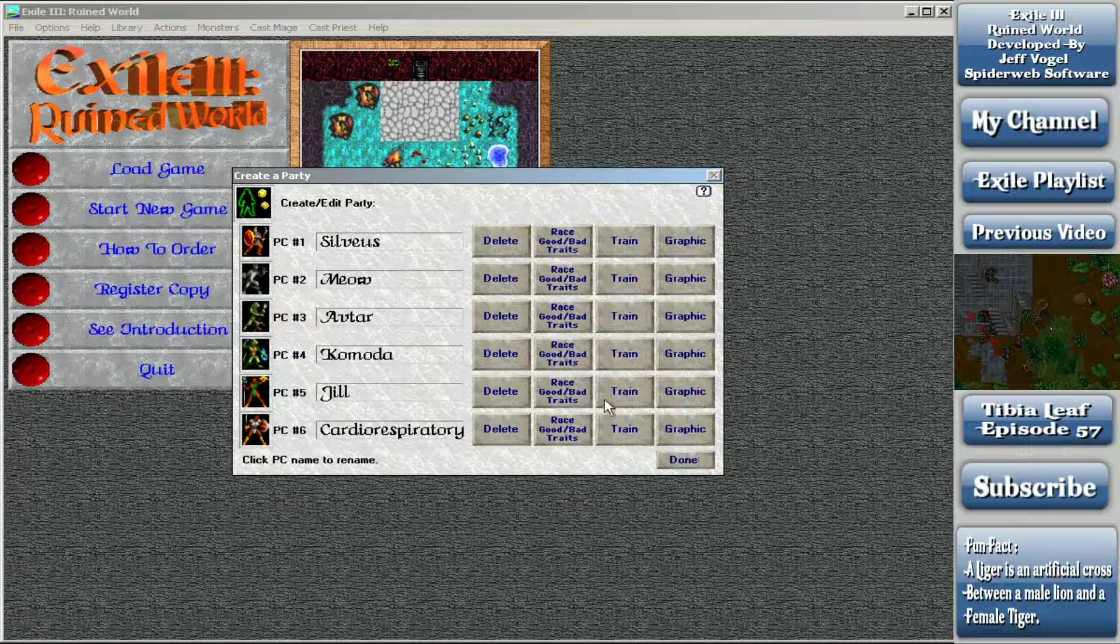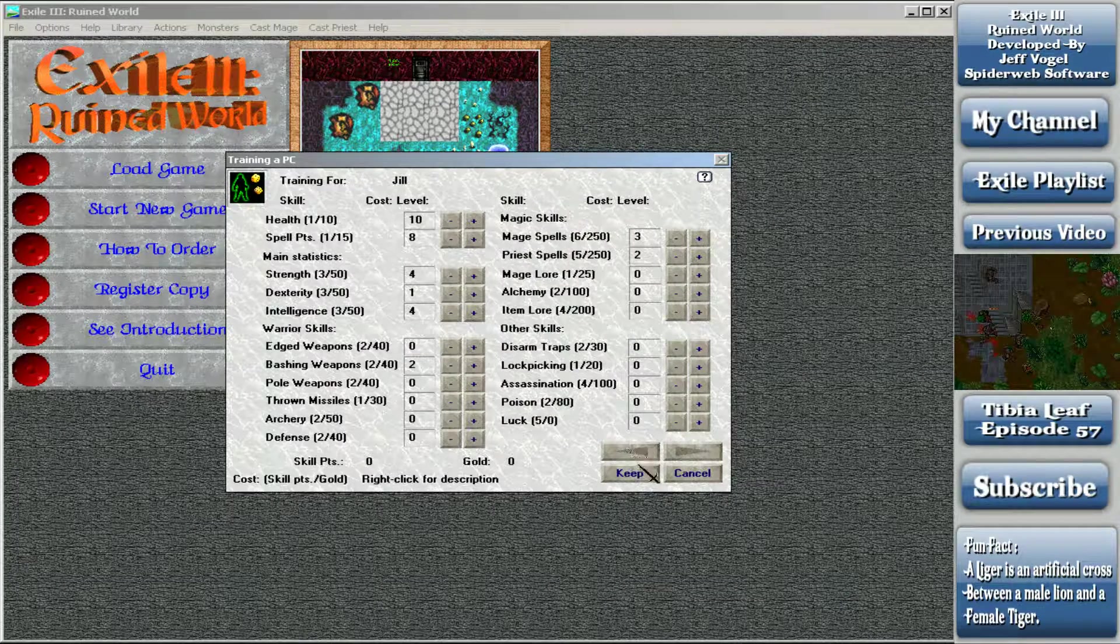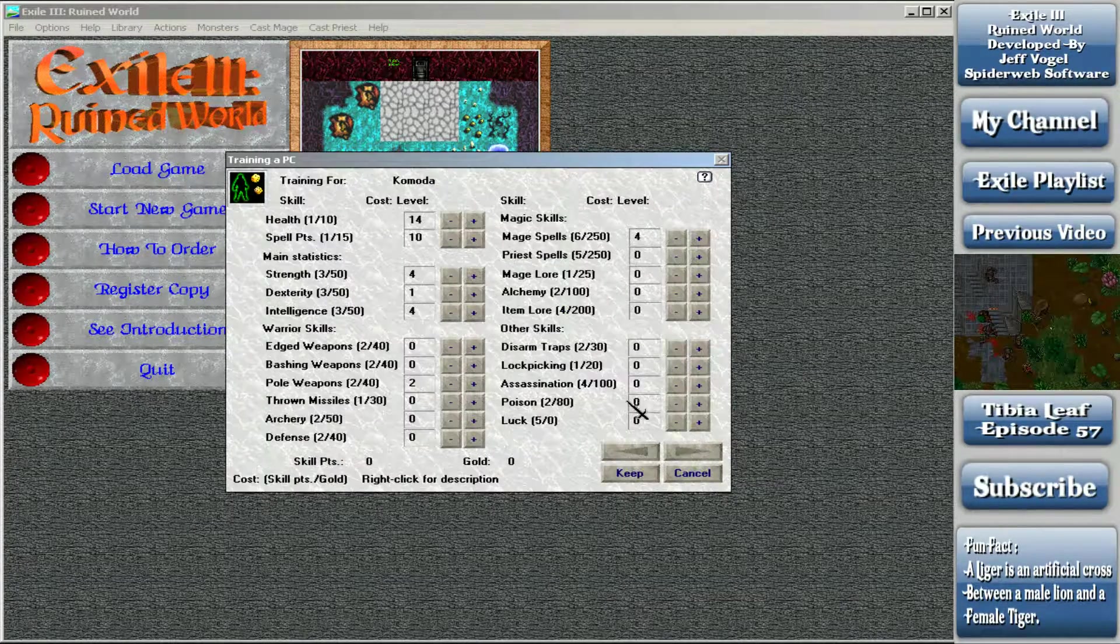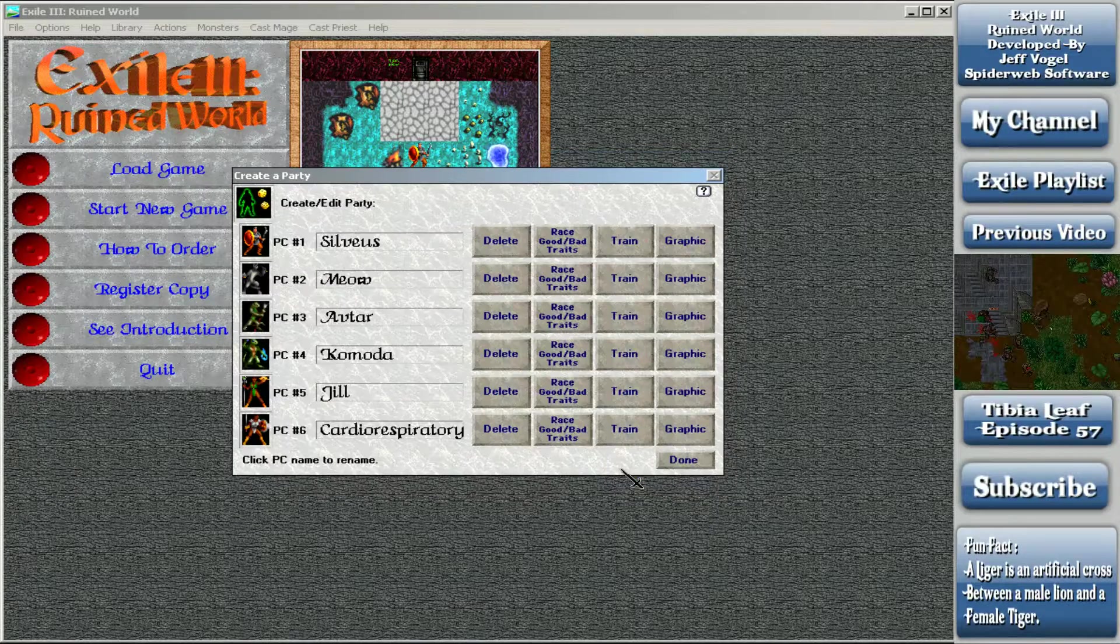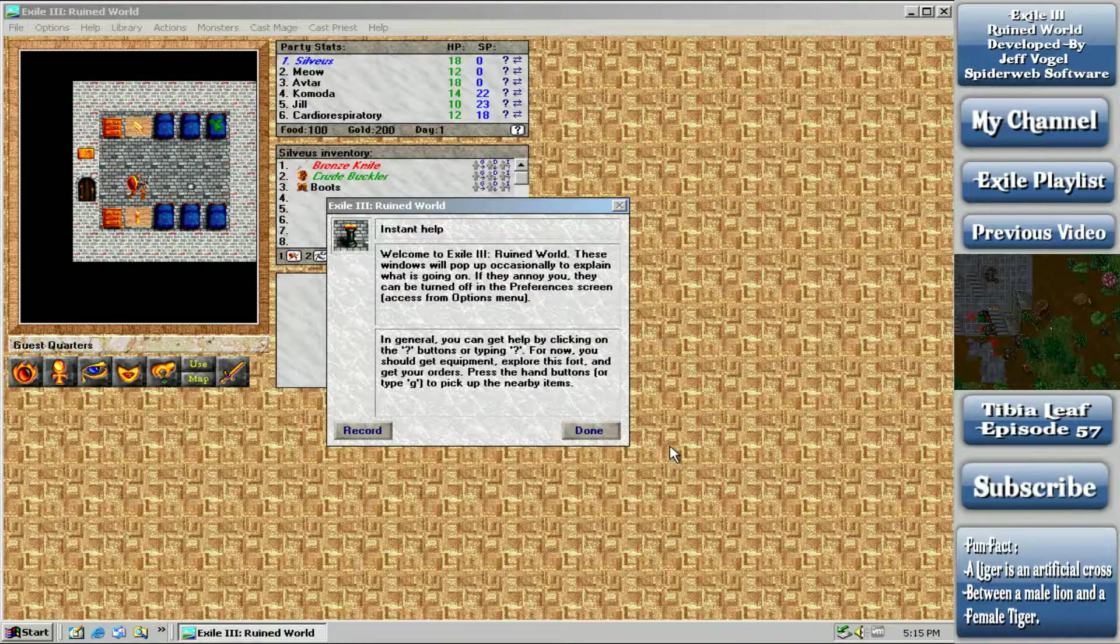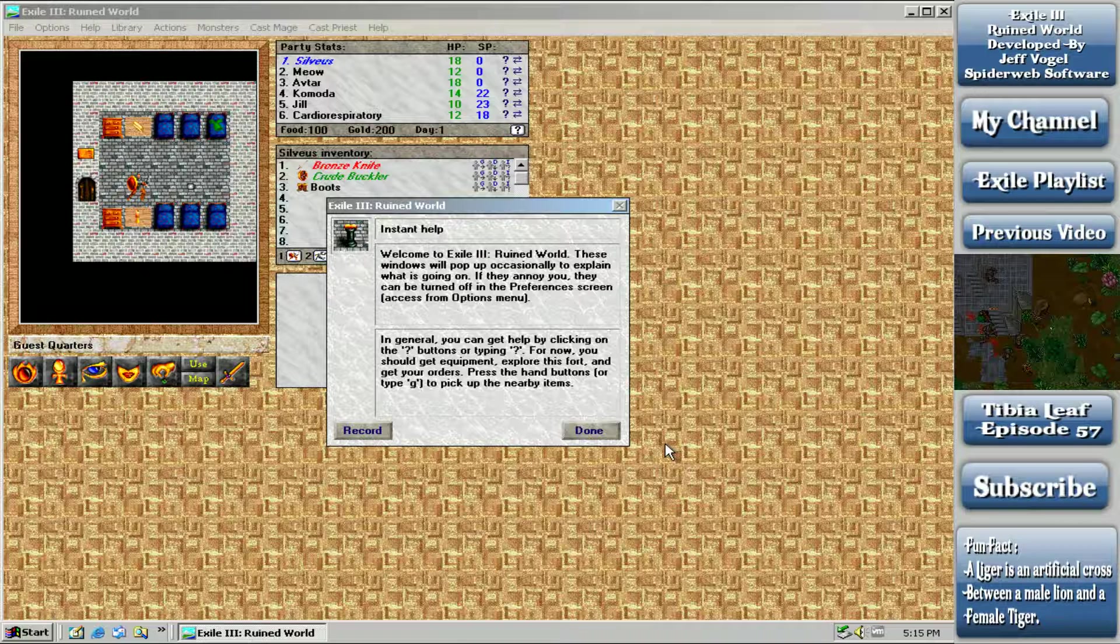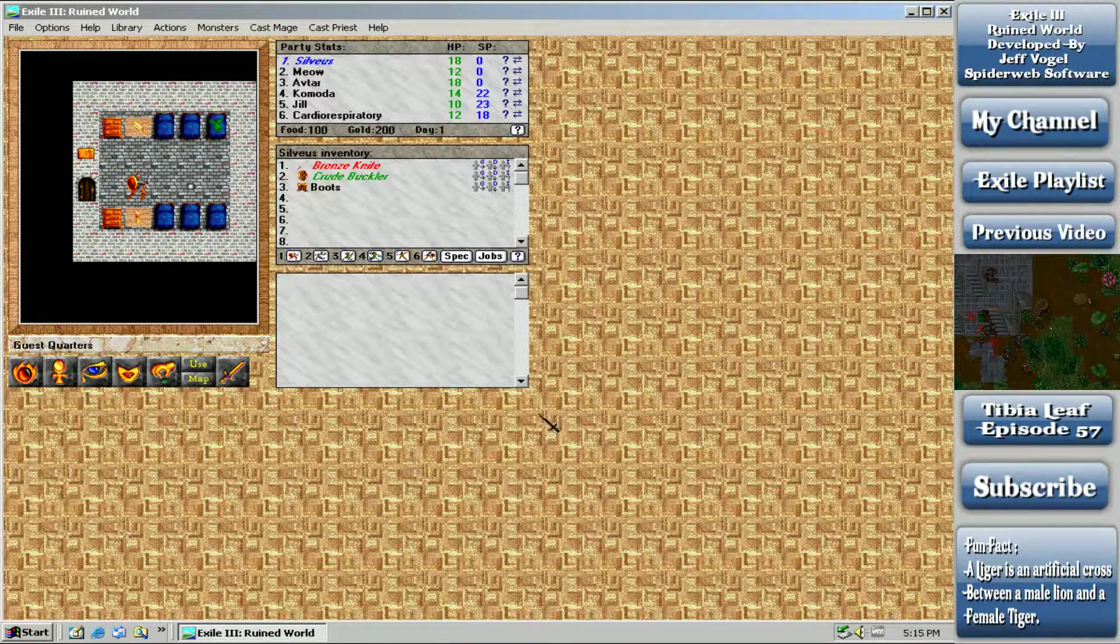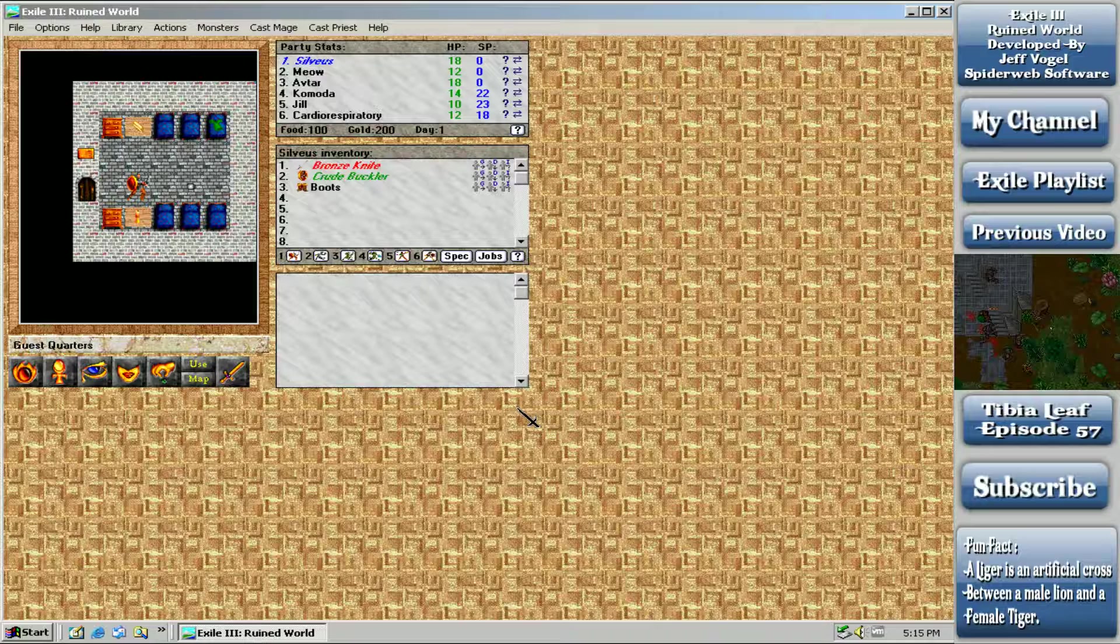I wanna make sure I didn't put polearms into the wrong person or something. Welcome to Exile III, Ruined World. These windows will pop up occasionally to explain what is going on. If they annoy you, they can be turned off. Good. With that though, I'm going to end my first video. So that was making characters, kind of an explanation to things. So that video probably could've been skipped, and I probably could've said that at the beginning. But hey, I didn't. You guys just wasted a bunch of your time. Sorry. No, I do apologize.